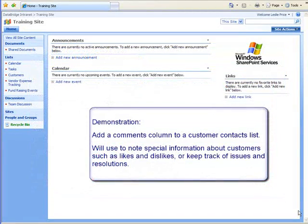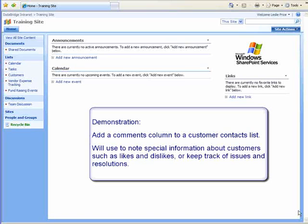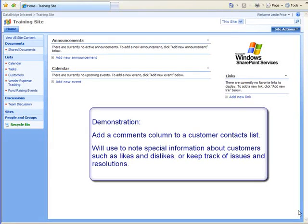To demonstrate creating a multi-line text field with the Append option, I will add a column for storing comments to a customer contacts list. It will give me a place I can note any special information about the customers, such as likes and dislikes, or keep track of issues and resolutions.